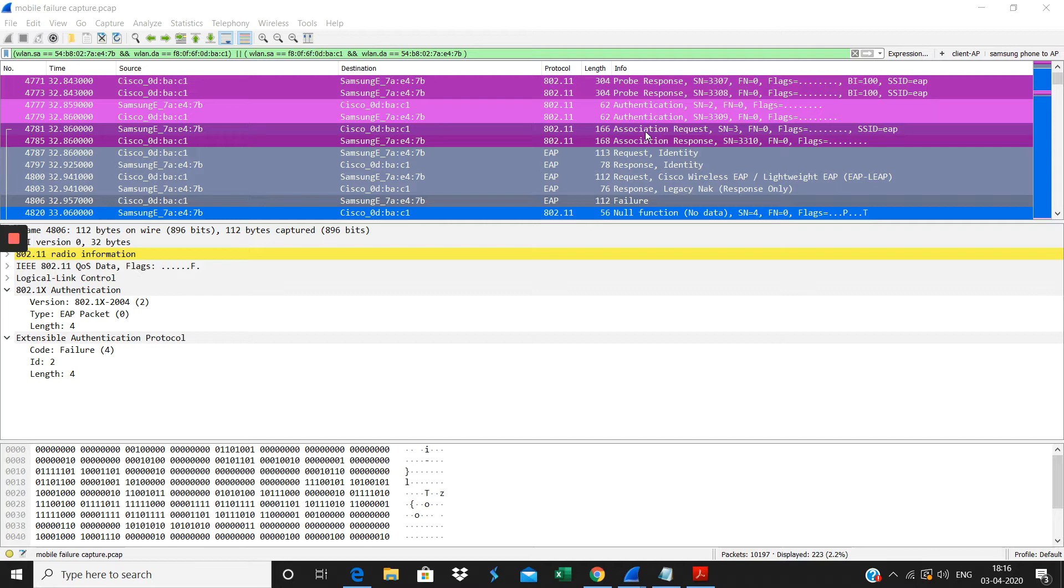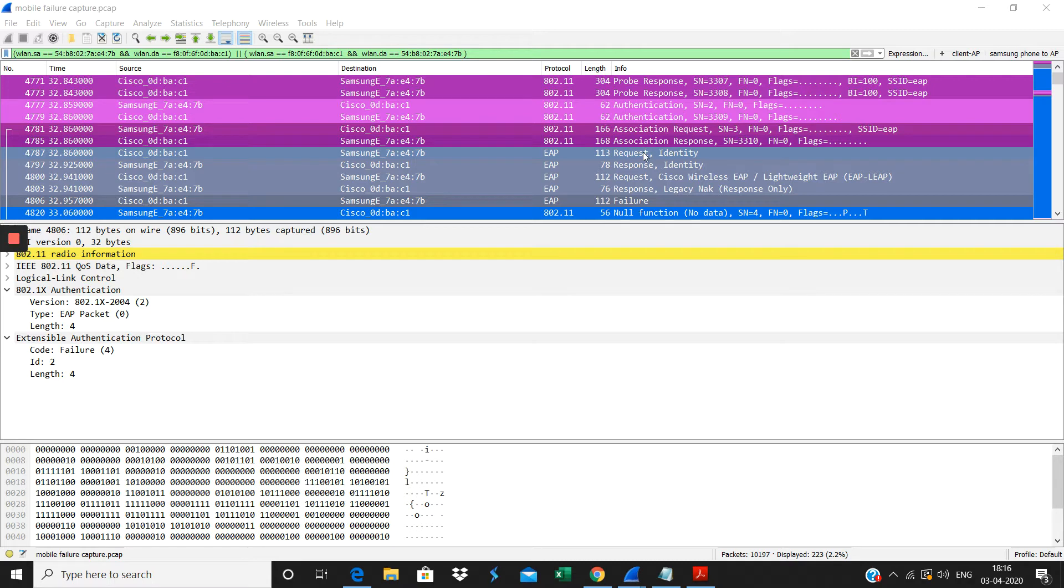EAP is the protocol used for that application here. Here the AP is requesting for the identity, then the client is responding with the identity here.